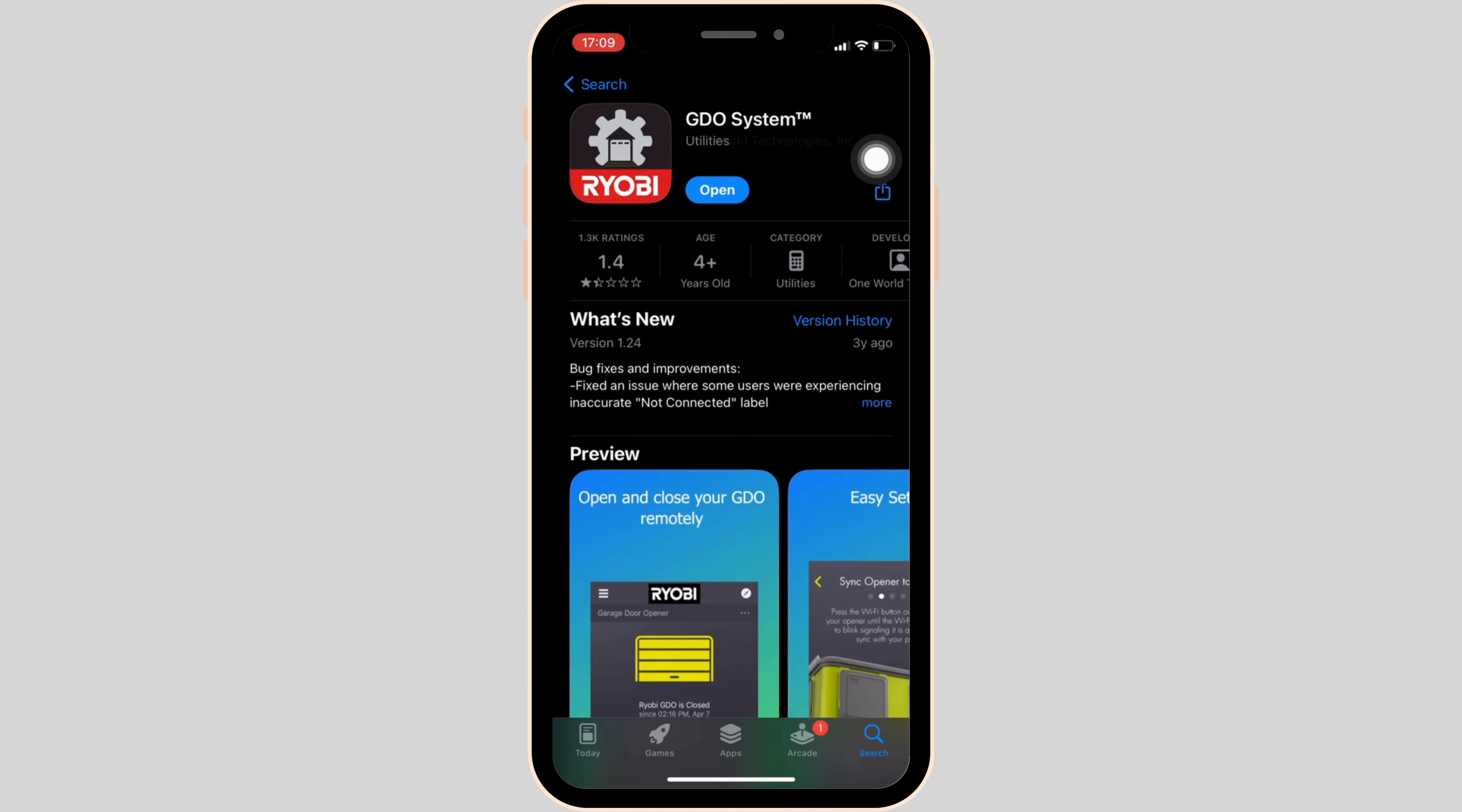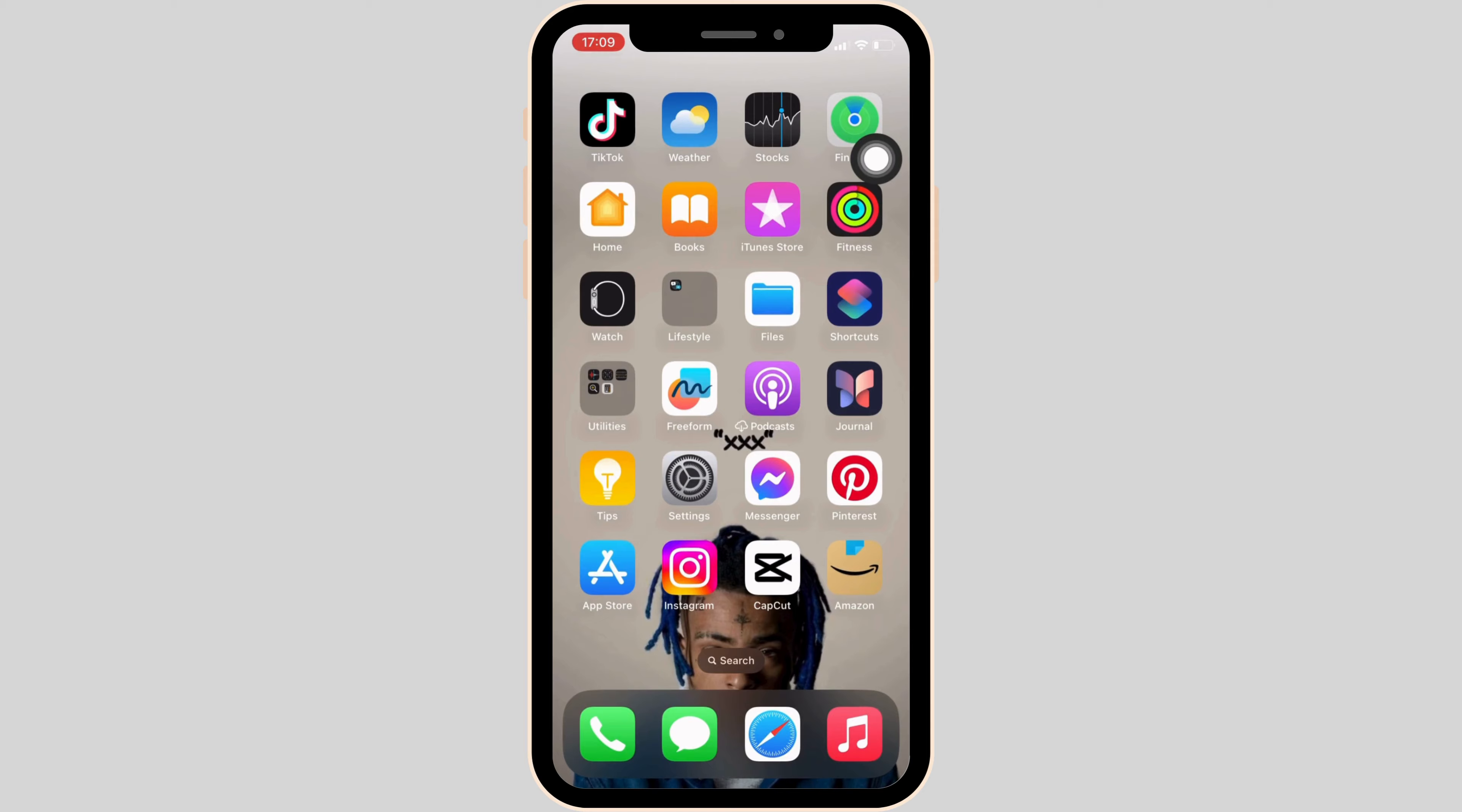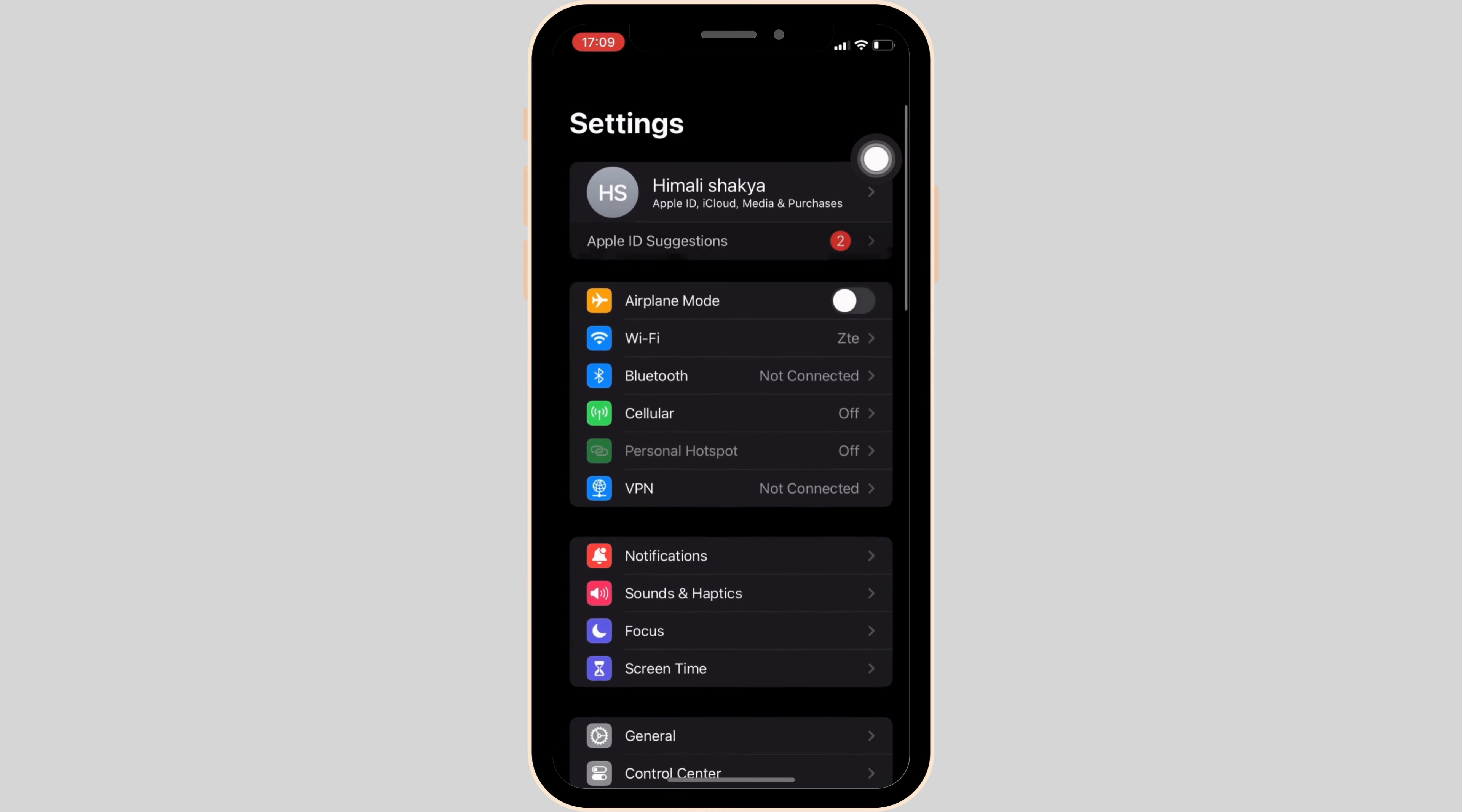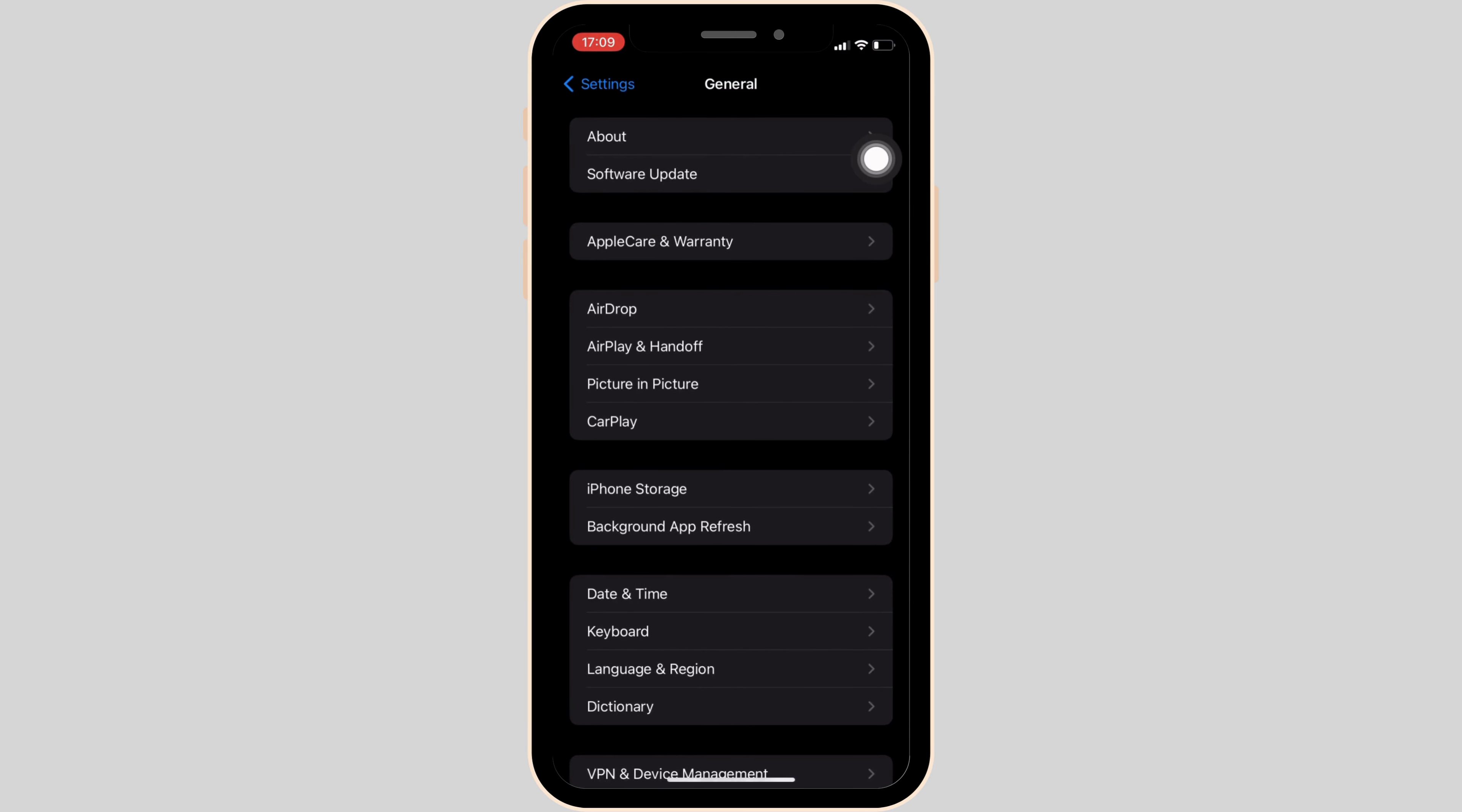Once done, now the next thing you want to try doing is move into the settings of a device. Inside settings, head over to general, and then move into iPhone storage.